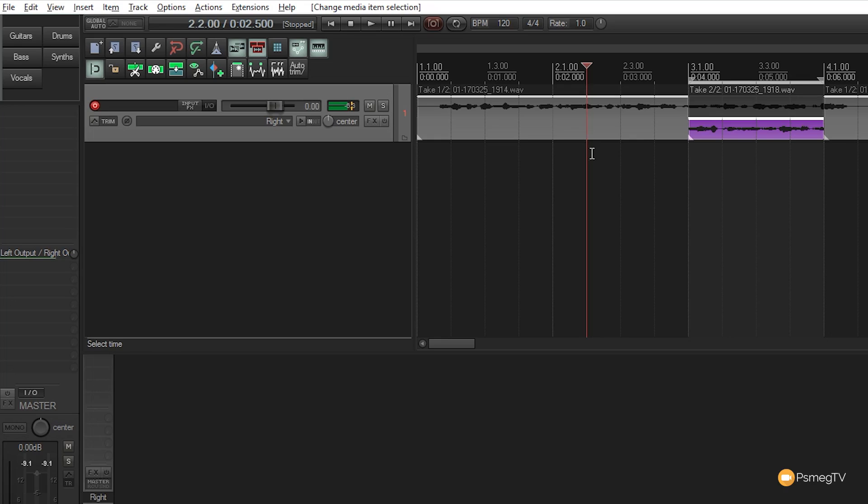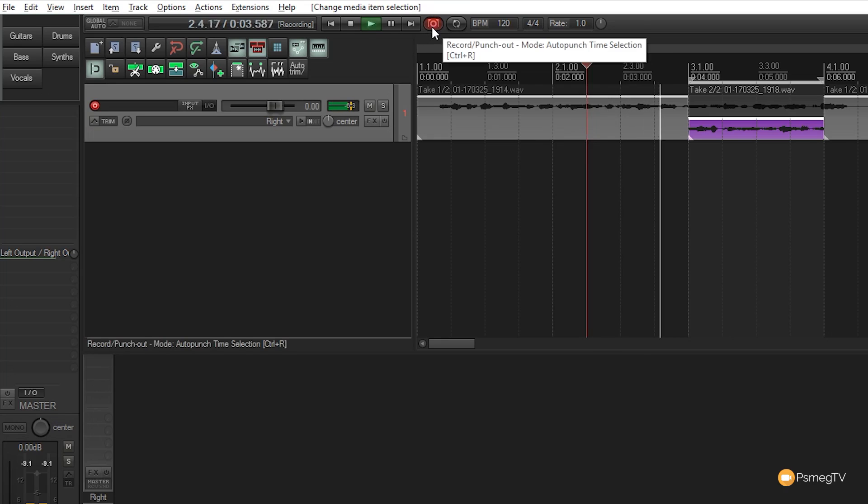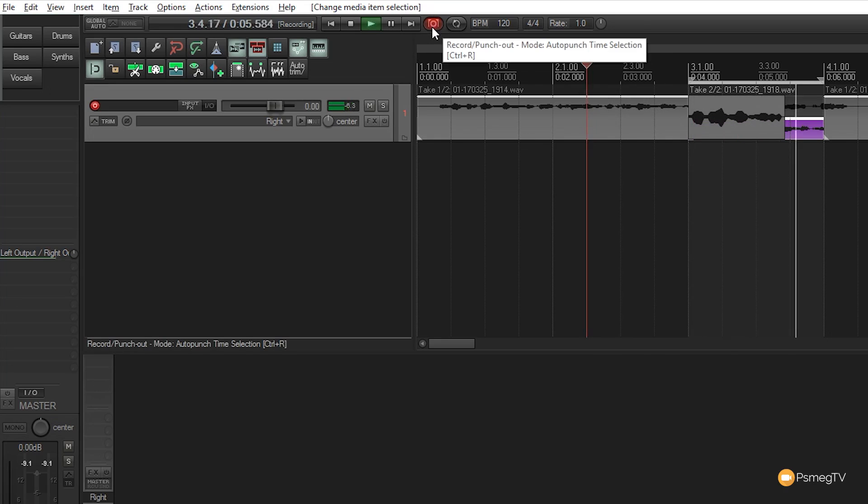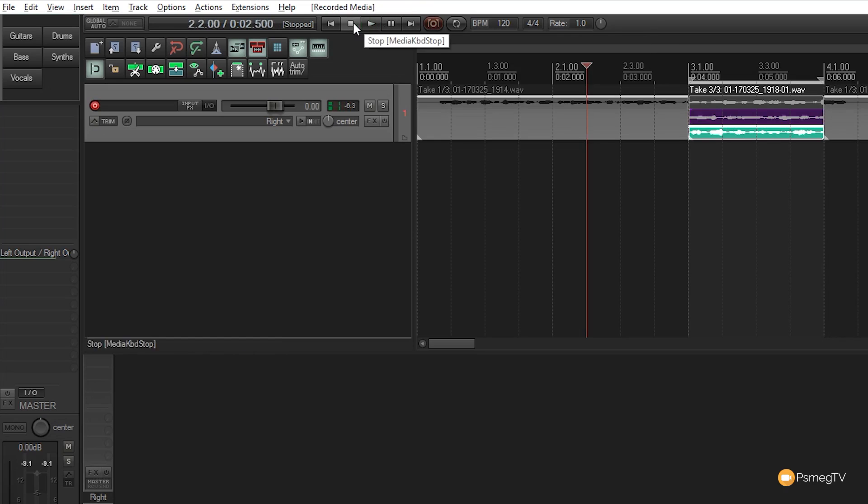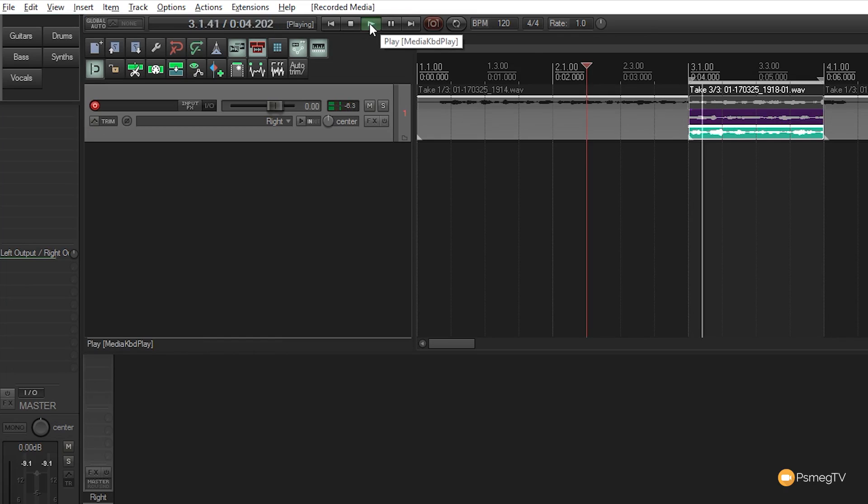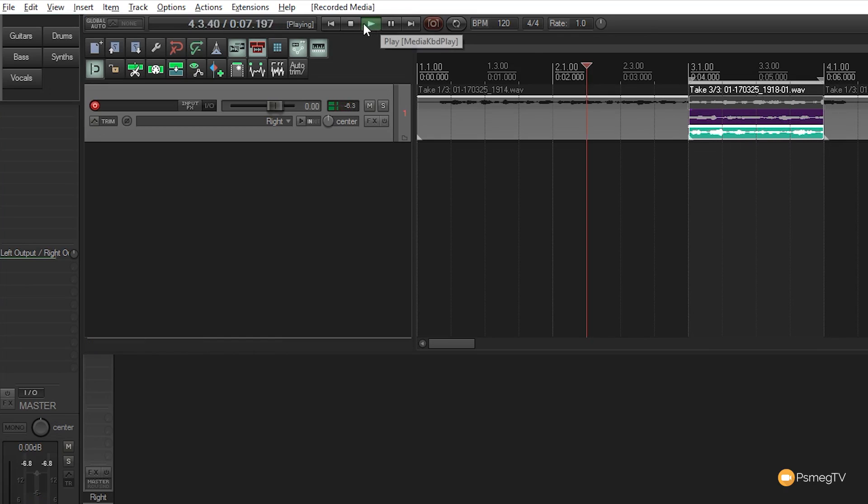Hit record again for a third take. Playing it back, you hear the third take in that section. This is a great way to work—if you're doing a guitar solo and can't get one phrase right, you can play along with the track.